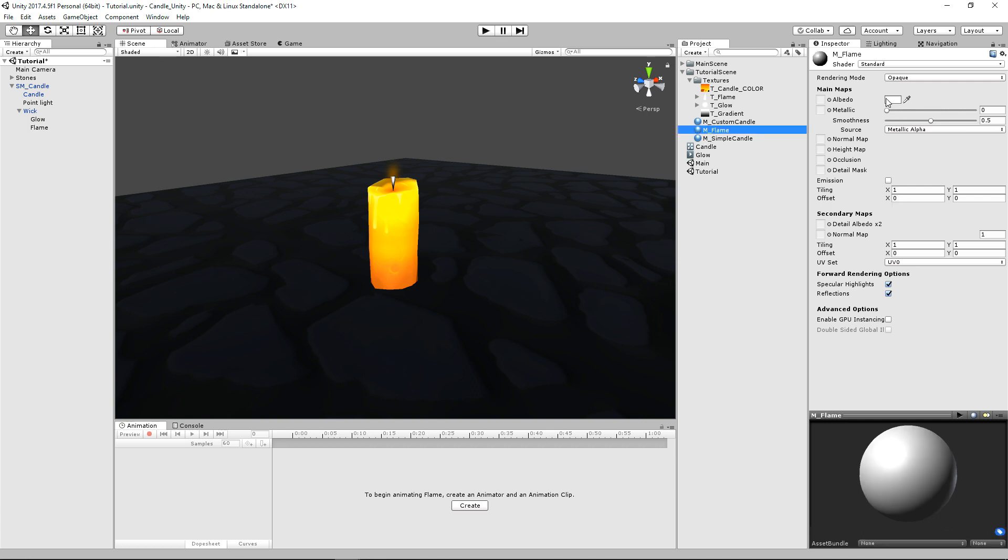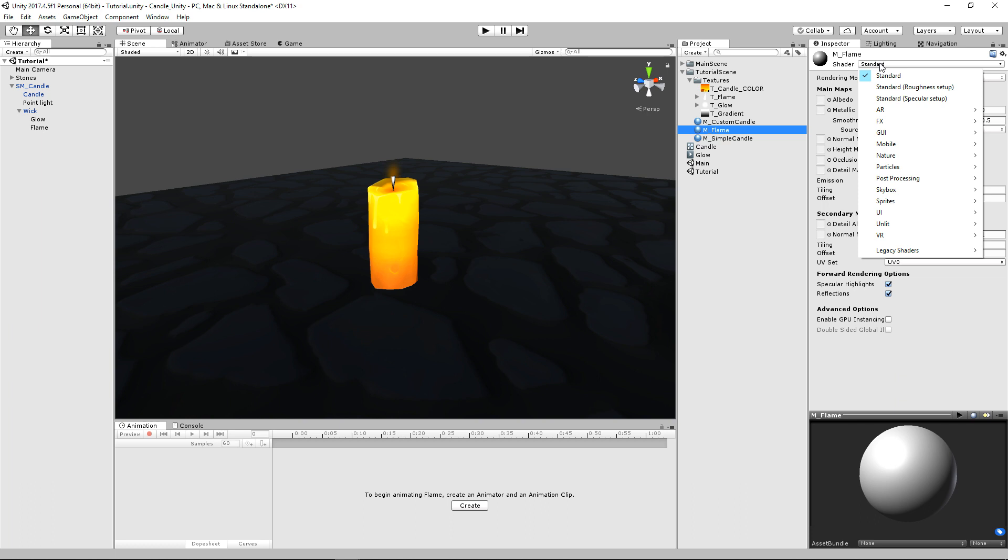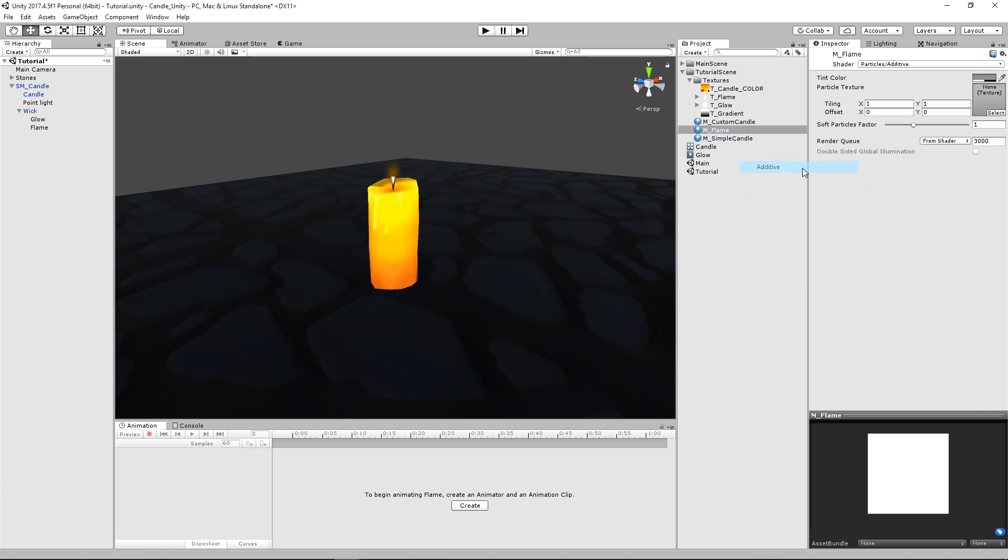We're going to go to our different shaders. We're going to go down to particle, and we'll just use this simple additive one. And then for our texture, we're just going to drag in our little flame guy.